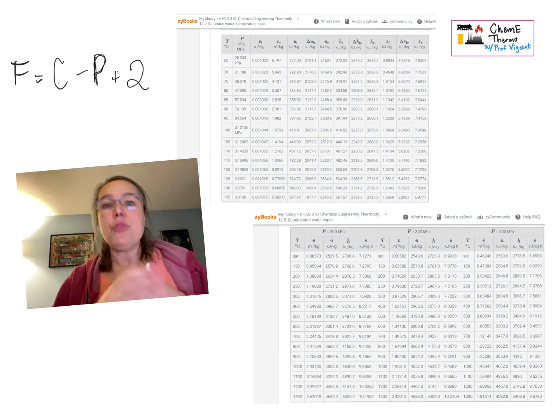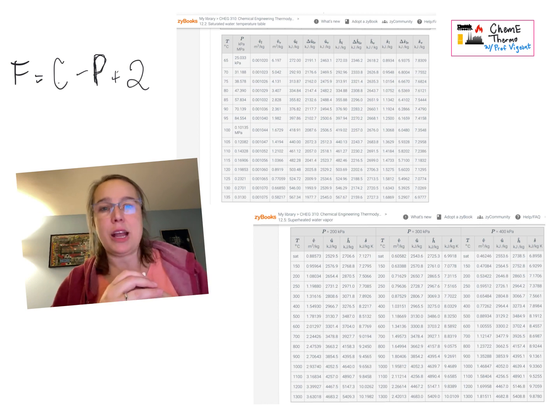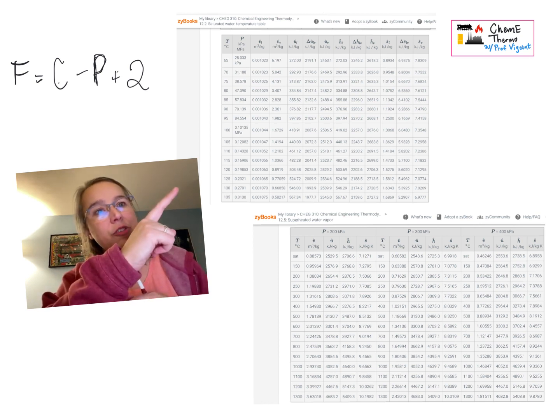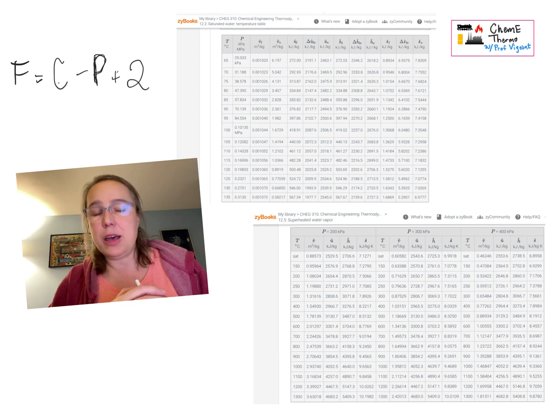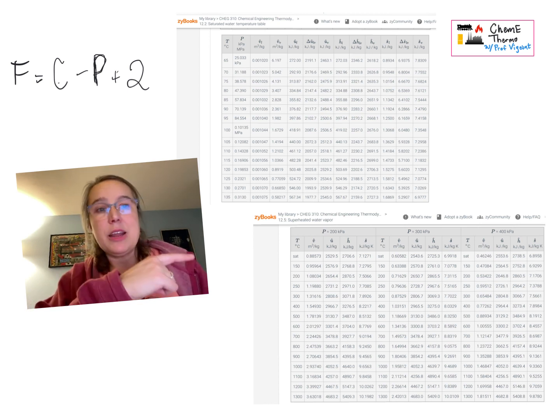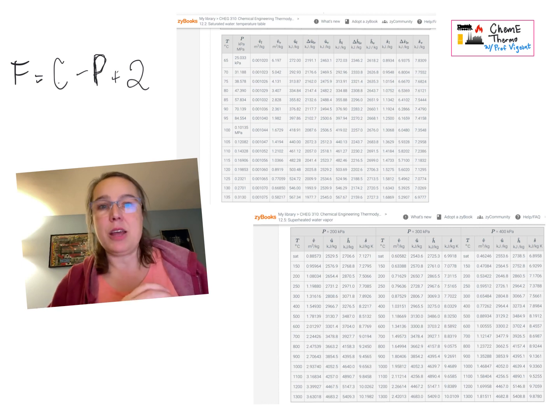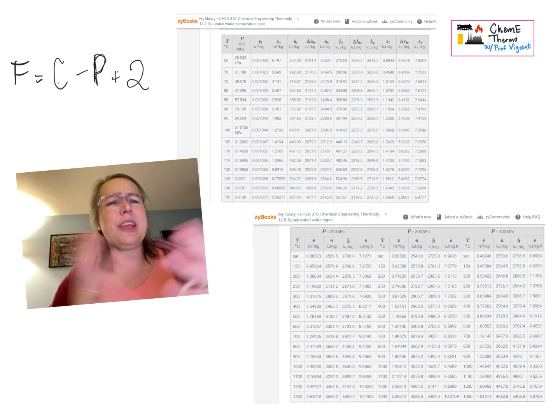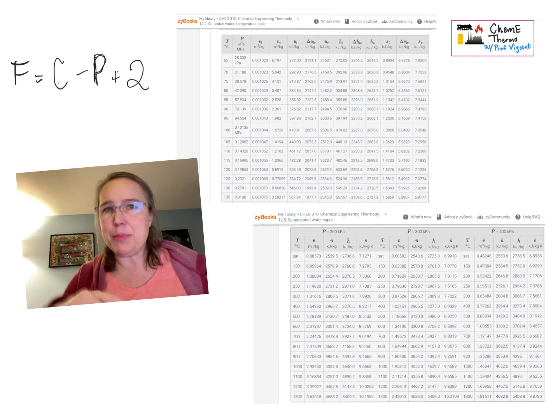So I've put some useful things on this page for us to refer to together. Up top here, I've got a page grabbed out of the steam tables from our textbook. Down here at the bottom, I have a page grabbed out of the superheated tables from our textbook.